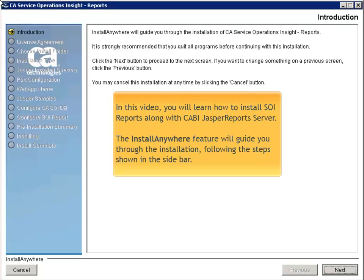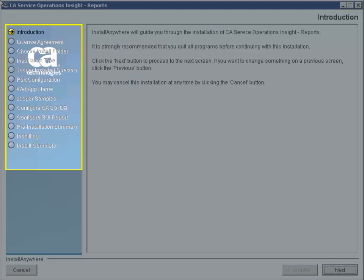In this video, you will learn how to install SOI Reports along with CABI Jasper Reports Server. The Install Anywhere feature will guide you through the installation, following the steps shown in the sidebar.